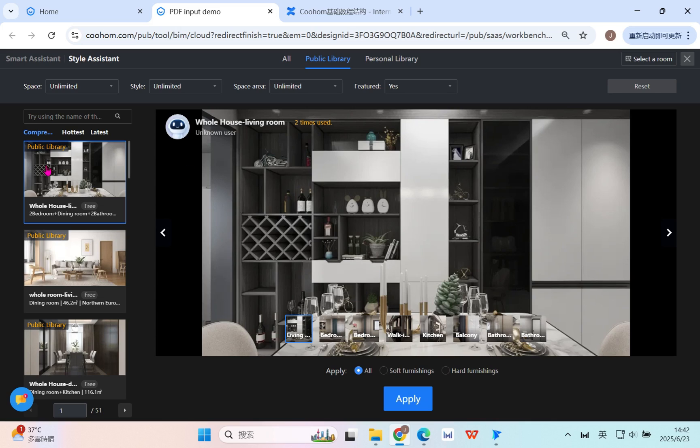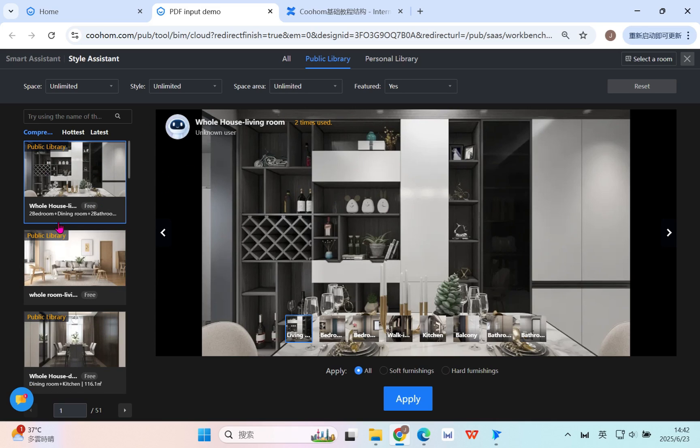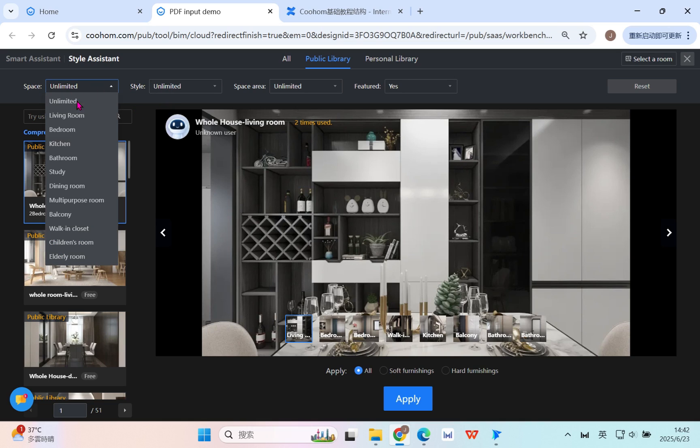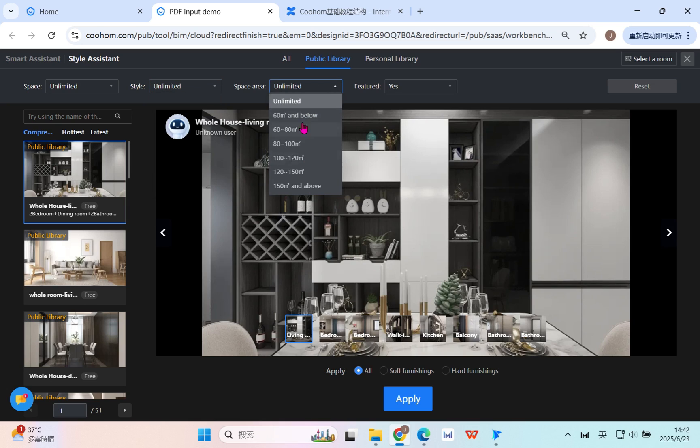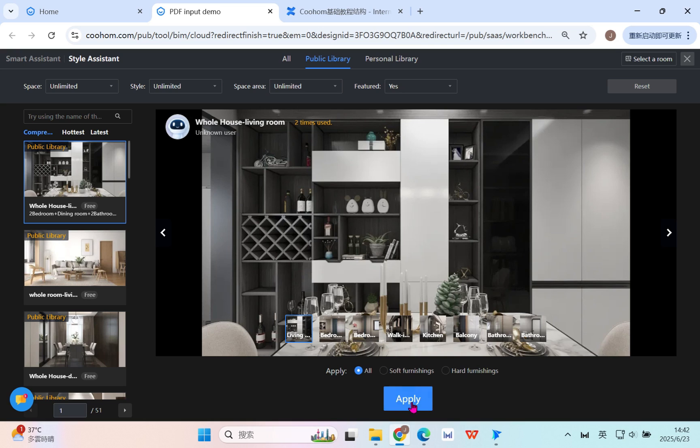You can select from the preset templates in the public library. For example, you can have different spaces and styles, and even select the area that fits the design style. You can click apply directly to finish all the design.